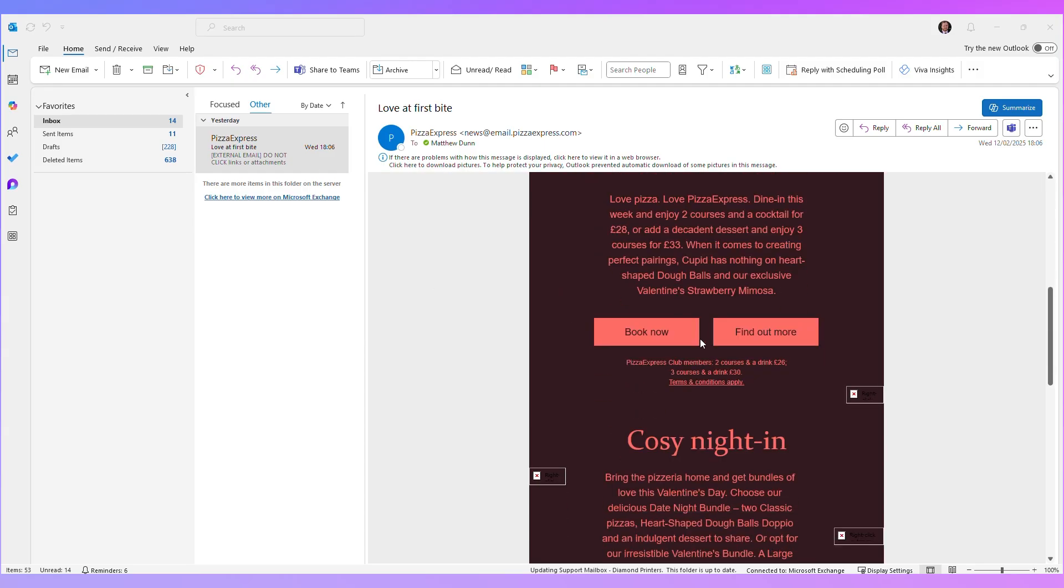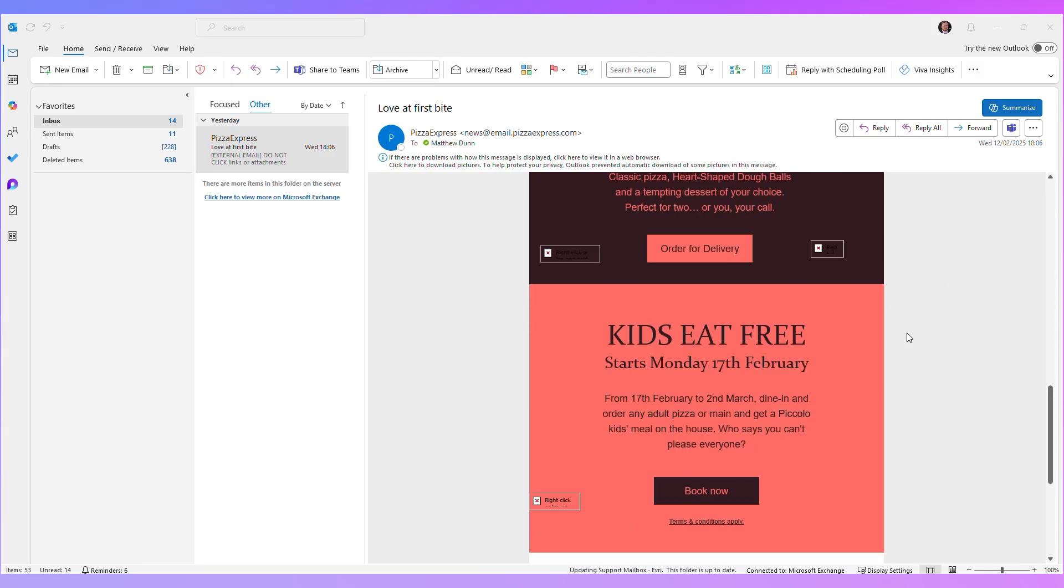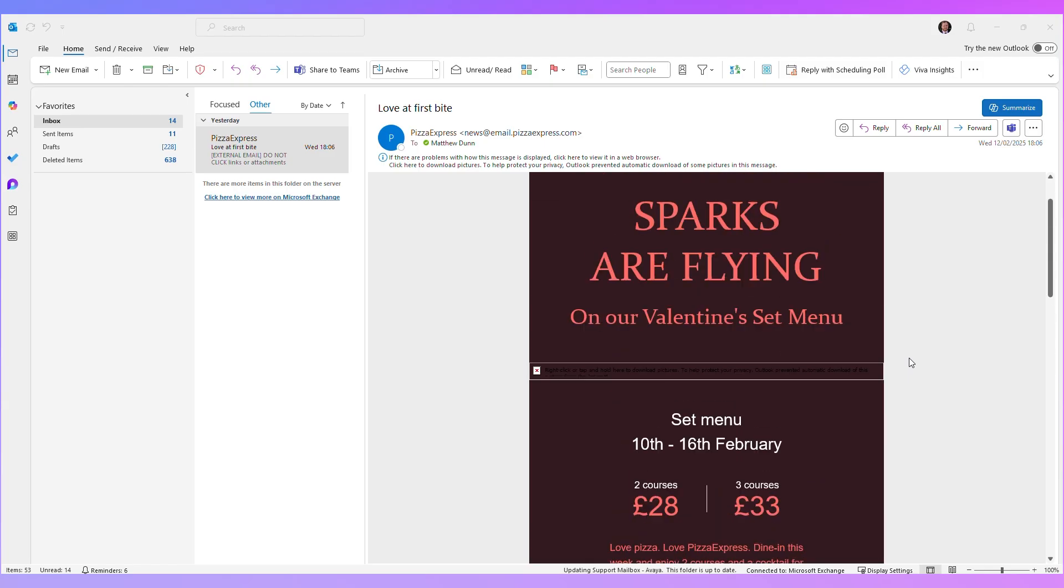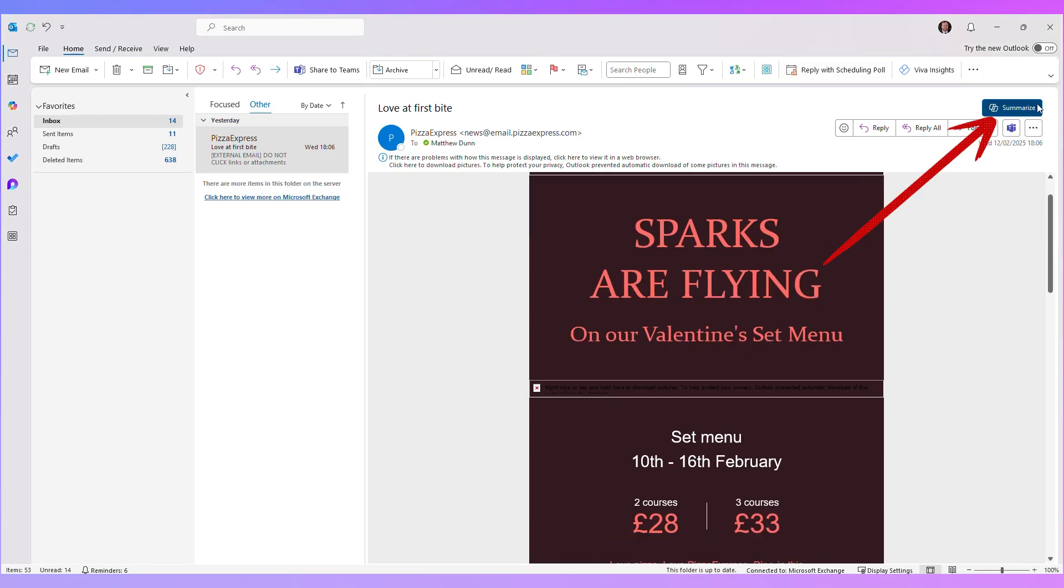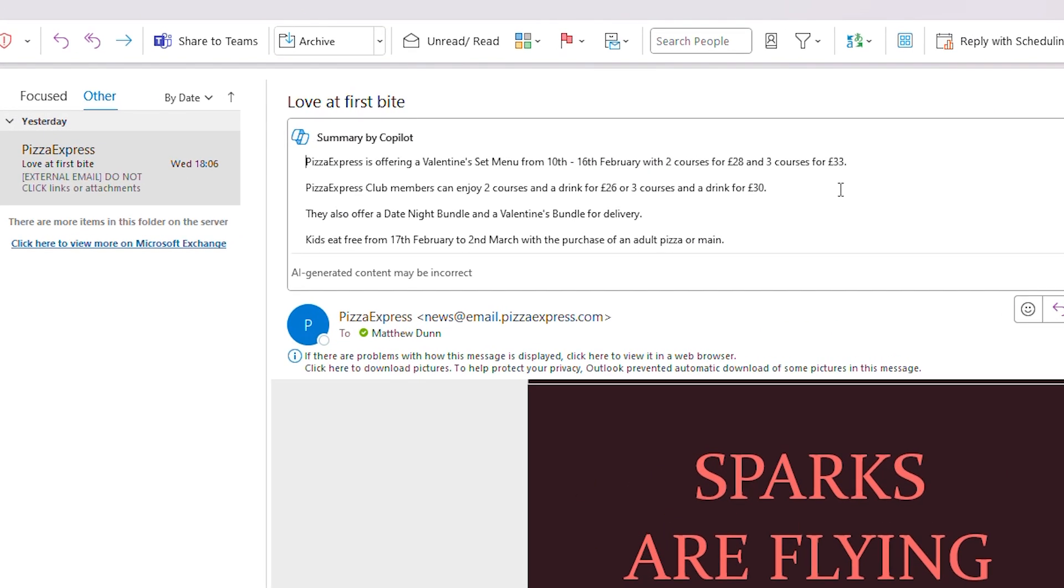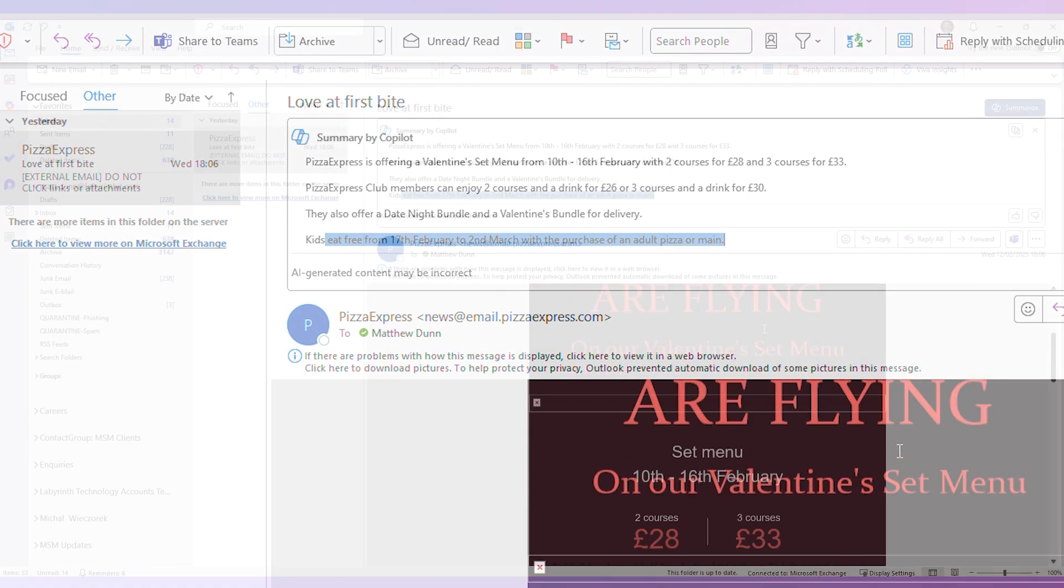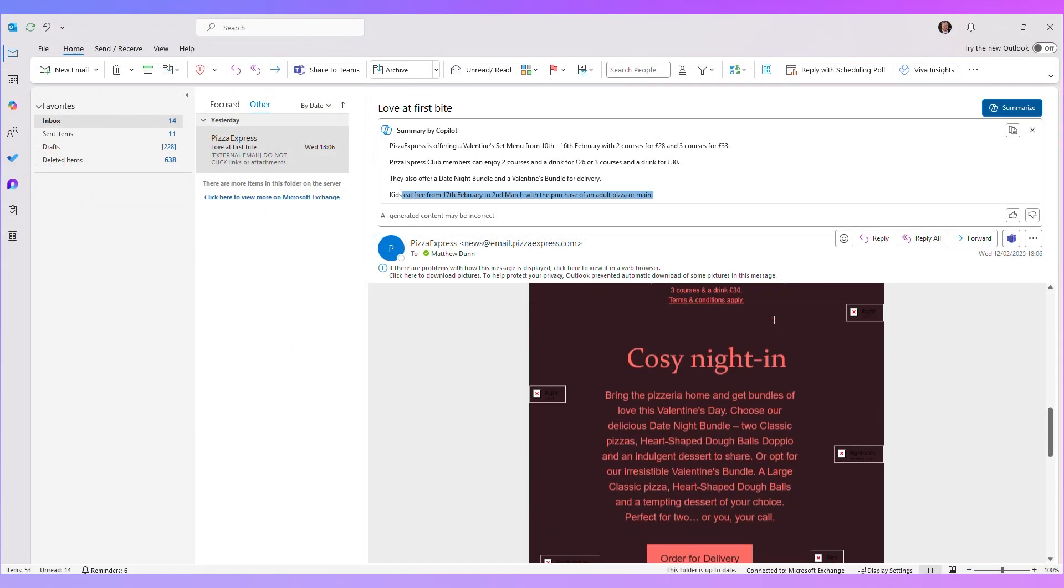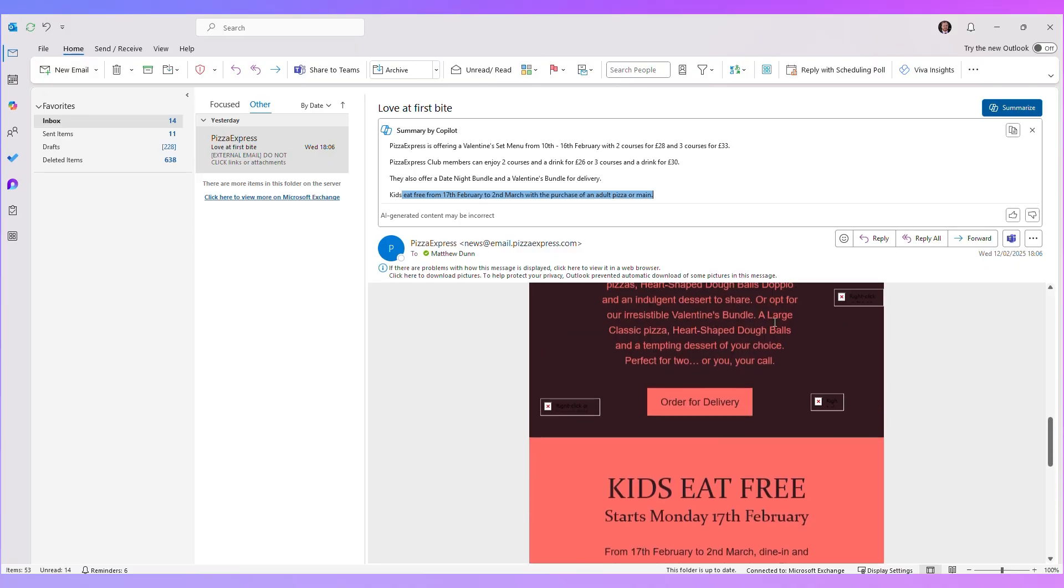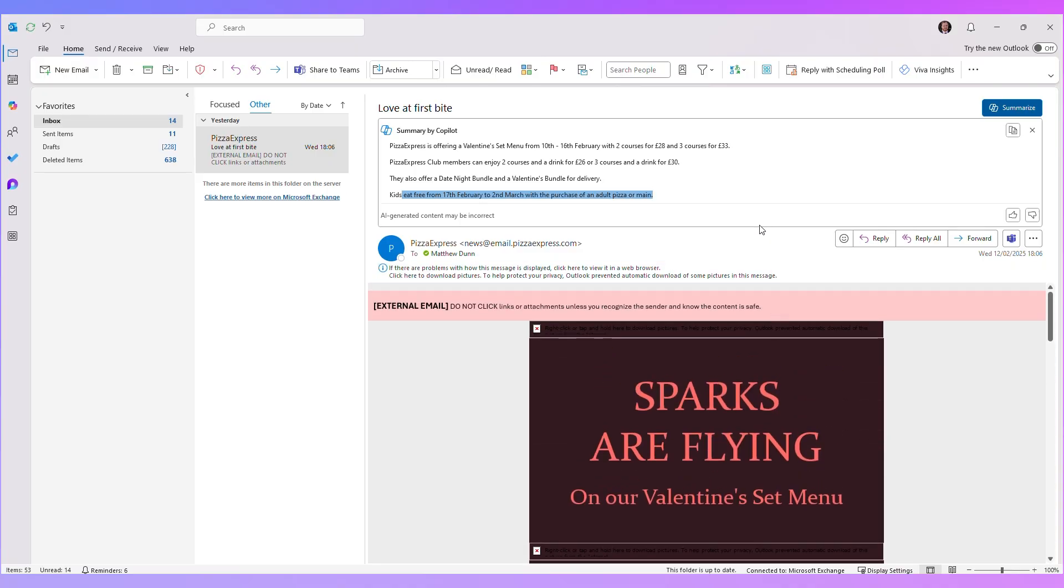So I've opened up this email and I would like to summarise it, cut to the chase. So I'm going to hit the summarise button. Here we go. And it's effectively given me four bullet points, really cutting to the chase. Here's when the deal runs from, here's what the offer is, and here's what the other parts of the offer are. So that has saved me a couple of minutes having to read through this whole email in detail.